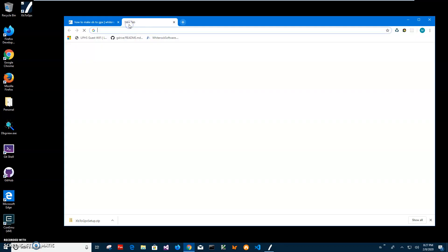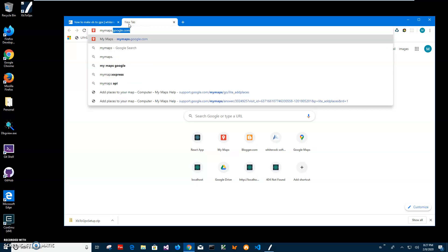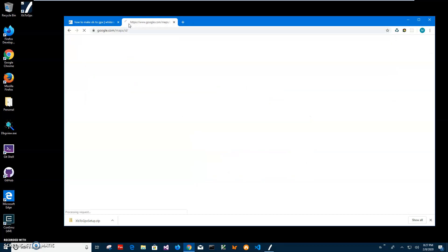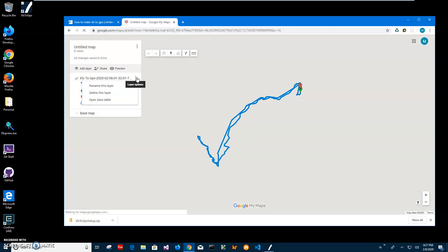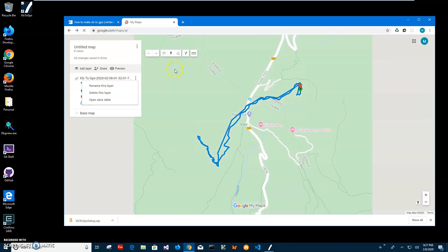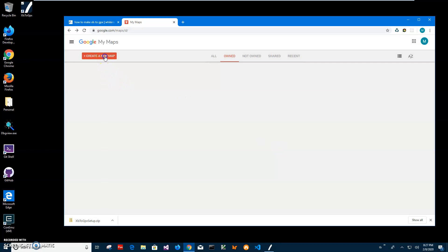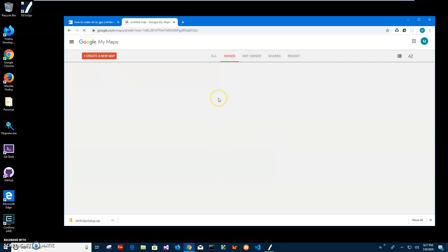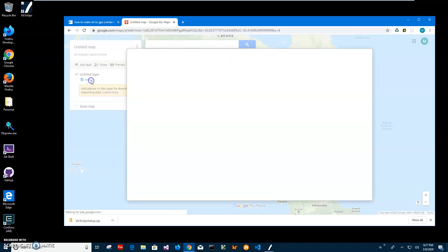Now let's go to Google My Maps. I'll delete this previous test — I tried it before just to make sure everything works — so let's move it to trash, start fresh, and create a new map. We will import the GPX file I just created.